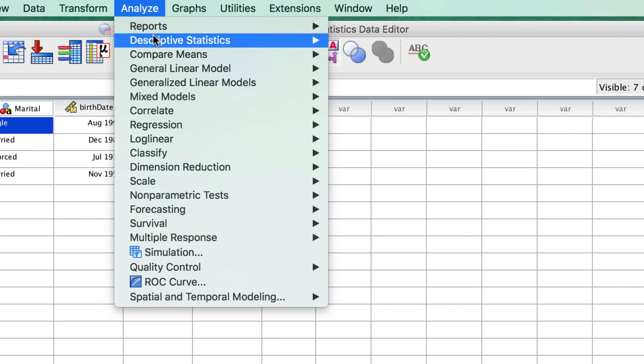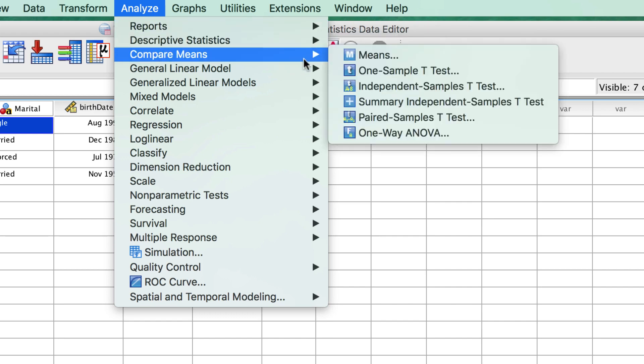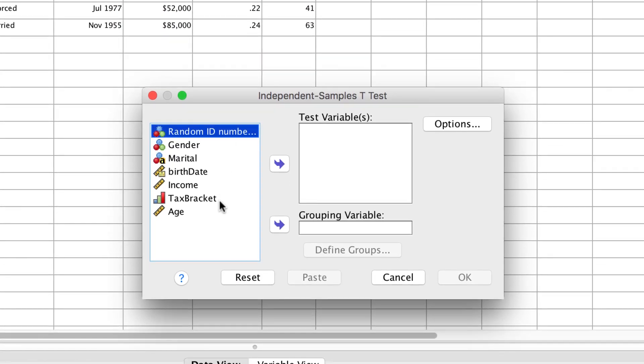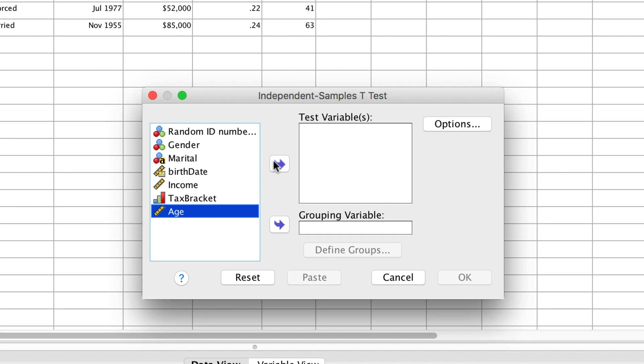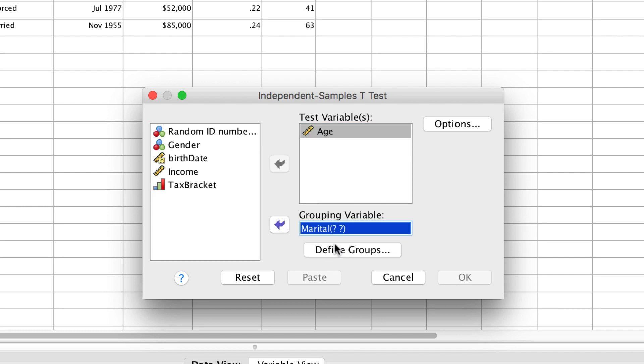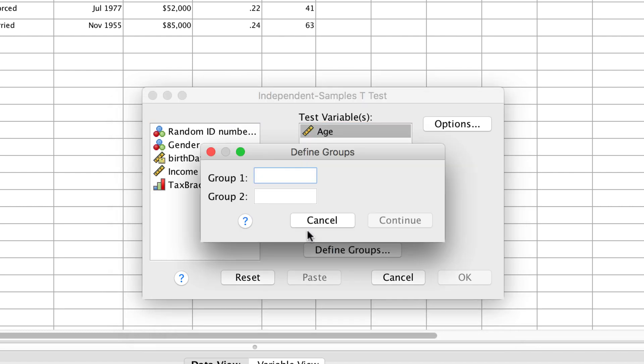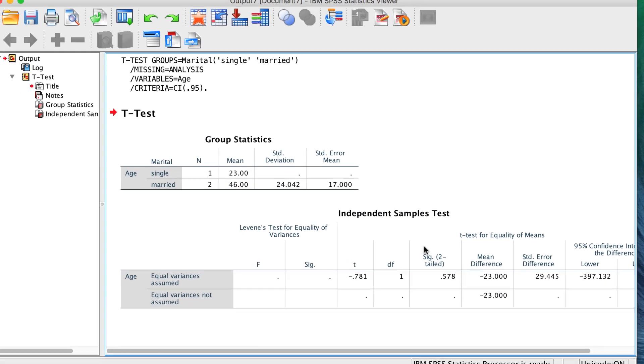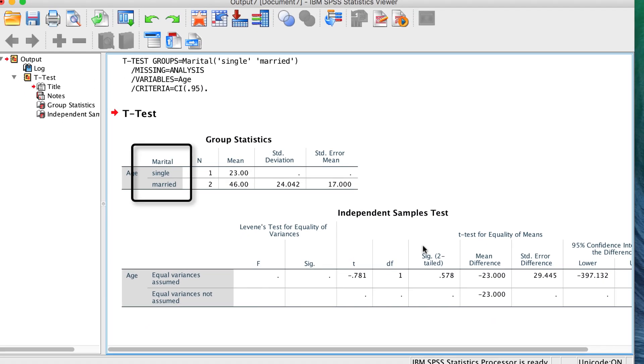If we were doing a t-test, for example, we could make group 1 equal single and group 2 equal married, and the t-test will still run.